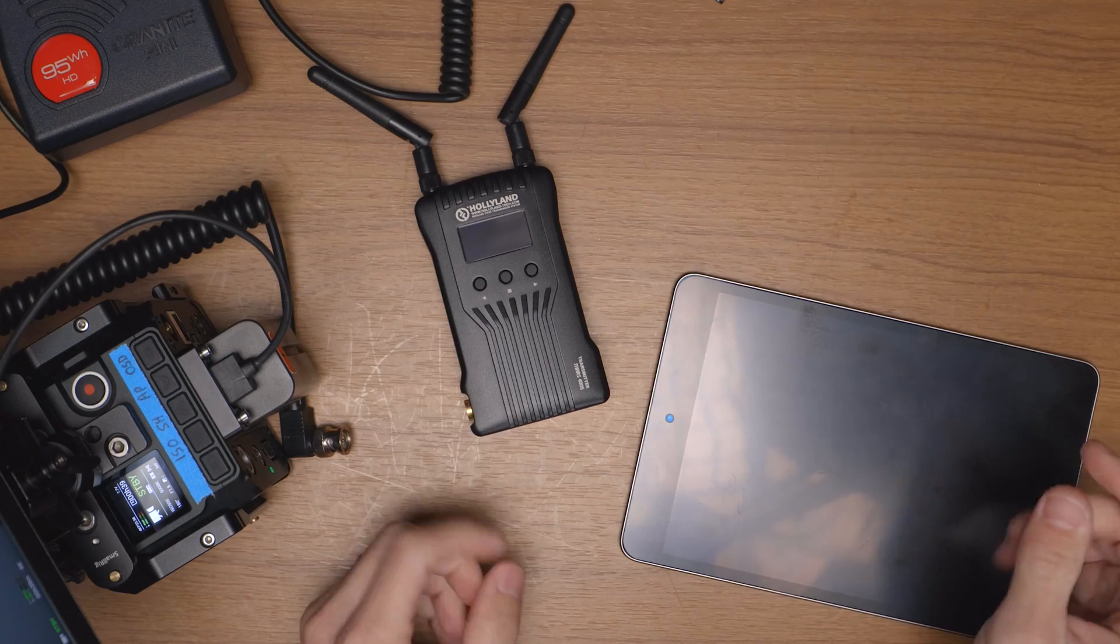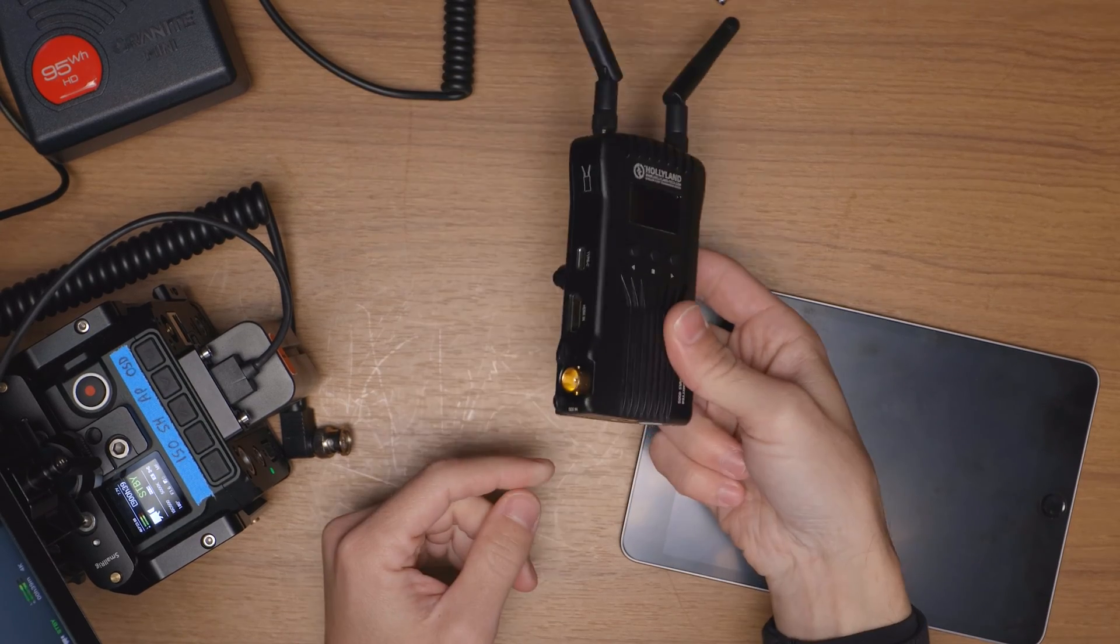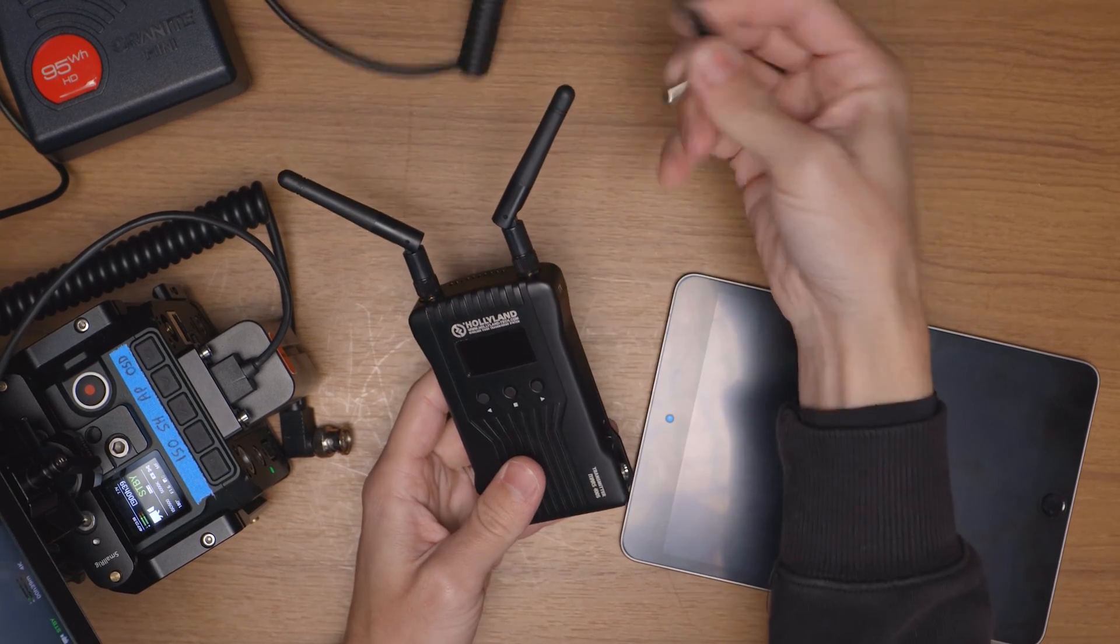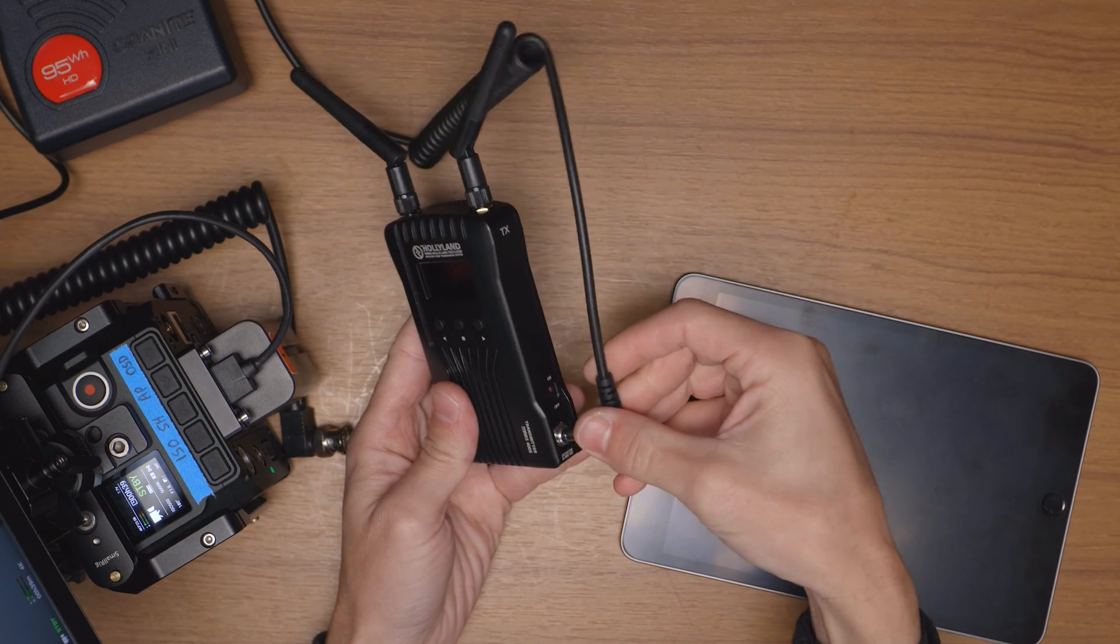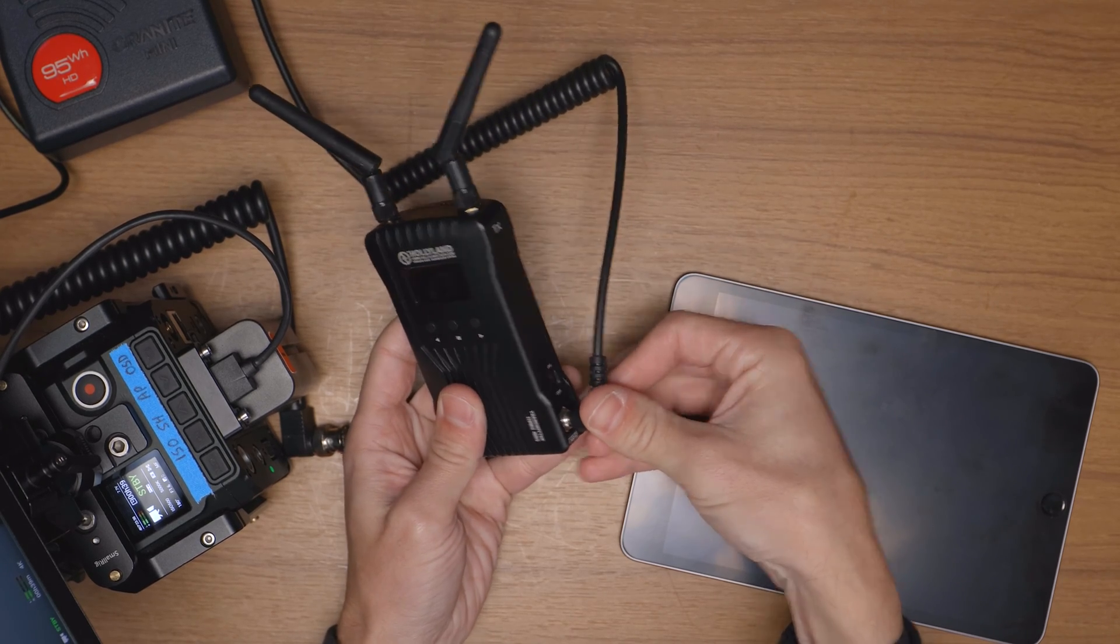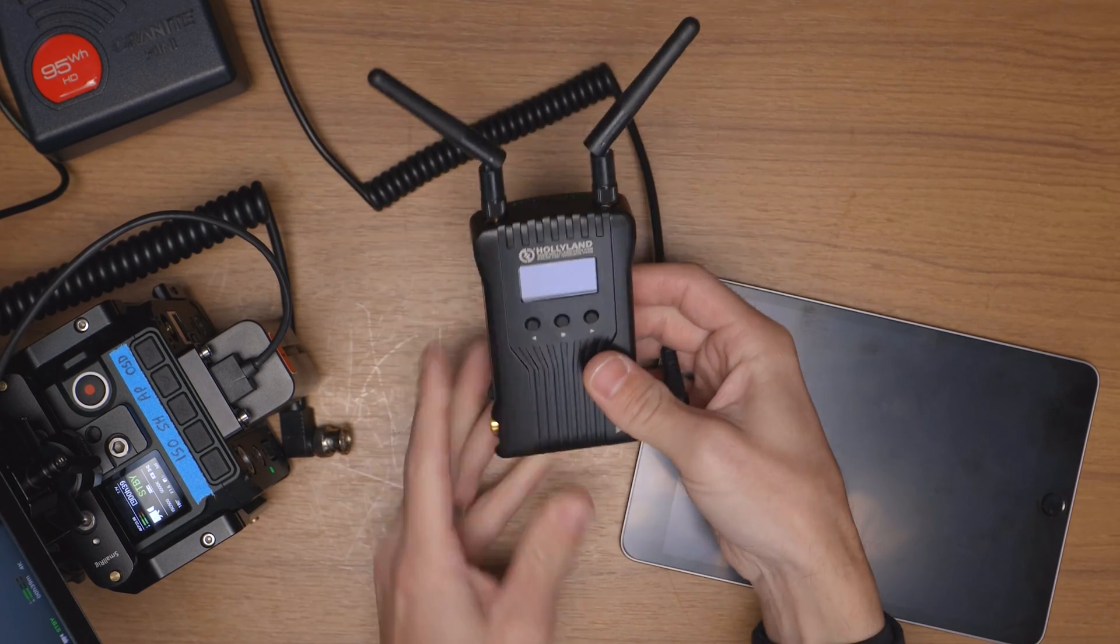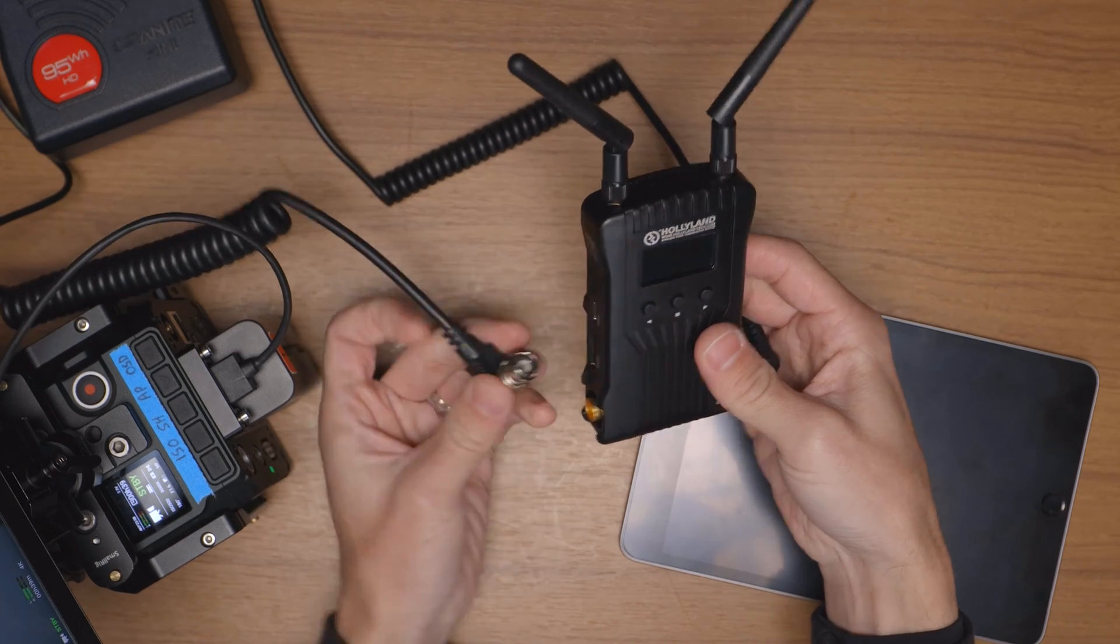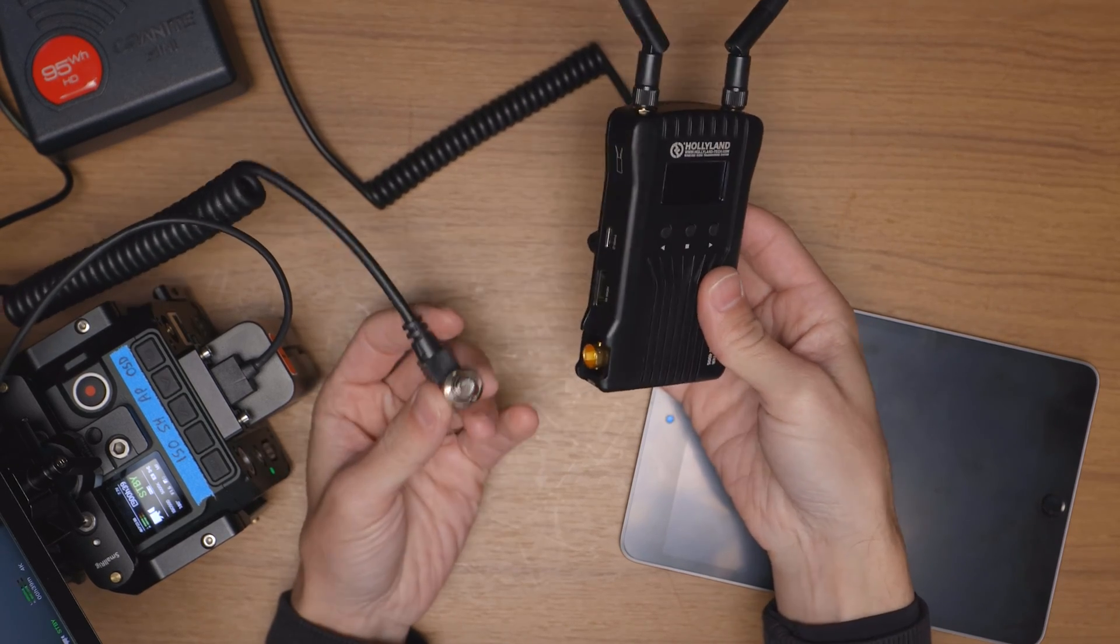All right so first off we're going to go ahead and get the Hollyland powered up and connected. I'm going to plug it into my V-mount battery here using this D-tap to DC cable and that will supply my power.